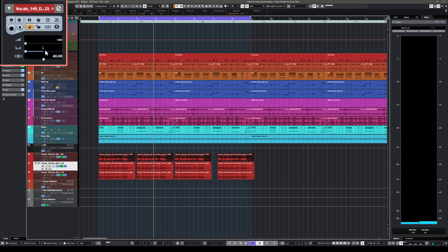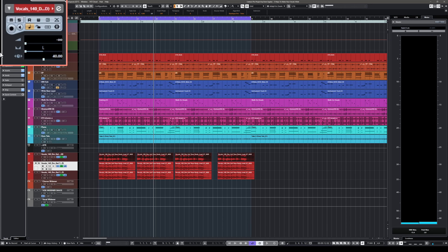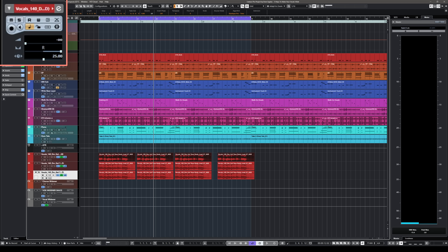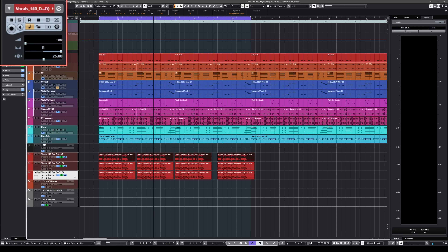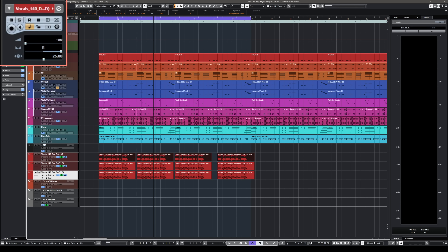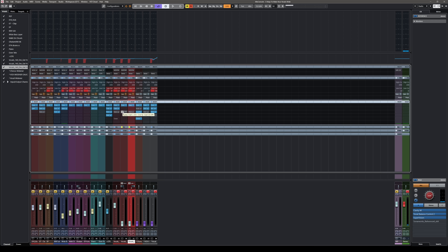To emulate the Haas effect with duplicates: for the first channel, I pan it all the way to the left, and for the second channel, all the way to the right with a delay of 30 milliseconds. You can set the delay per channel in the inspector — a really powerful tool that's easy to miss. Then for the other channel I set 25 milliseconds of delay.